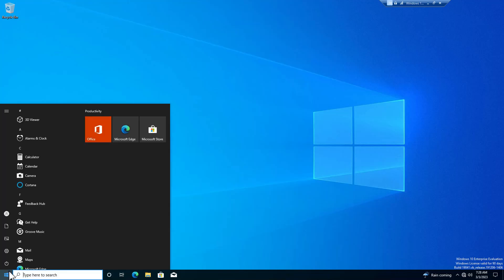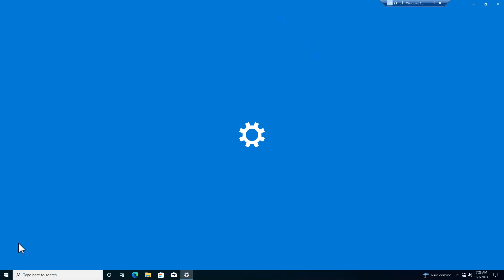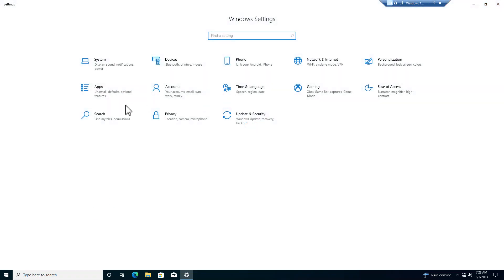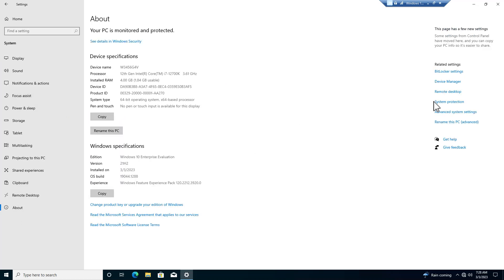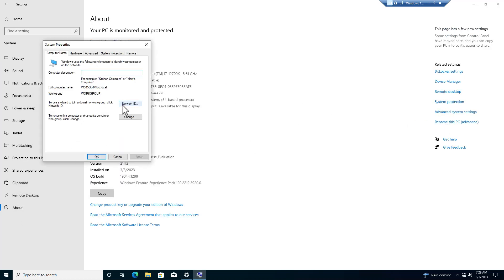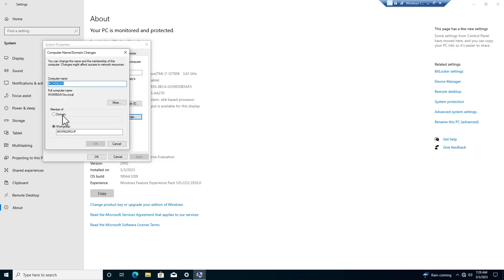Alright. From here, we're going to go into our control panel again. And then we're going to go to system. About. Rename this device. And then if everything worked correctly, we're going to go to change. And put in domain. Local.